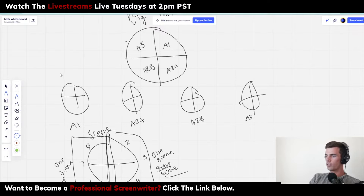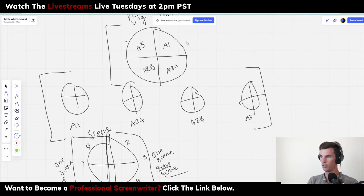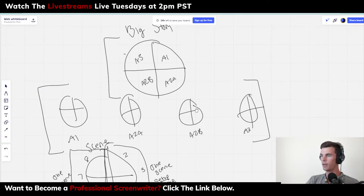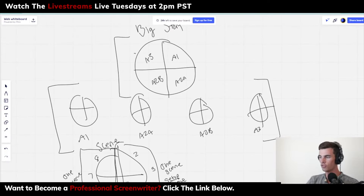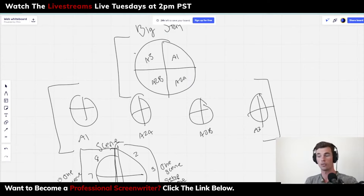I would say focus specifically on using story circles at these two levels — your acts and your big story. You should really analyze through a story circle at those levels. Your scenes, less so, because if you're spending all of your time on your scenes but your acts aren't working, then it doesn't matter how much time you're putting into your scene story circles, because it's not actually working for the story overall.